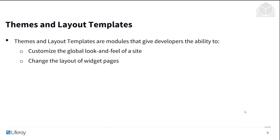At the module level, we have themes and layout templates. These are modules that give developers the ability to customize the global look and feel of a site, or change the layout of widget pages. With modules, you have a lot of flexibility and power to alter global looks and customizations of your site.